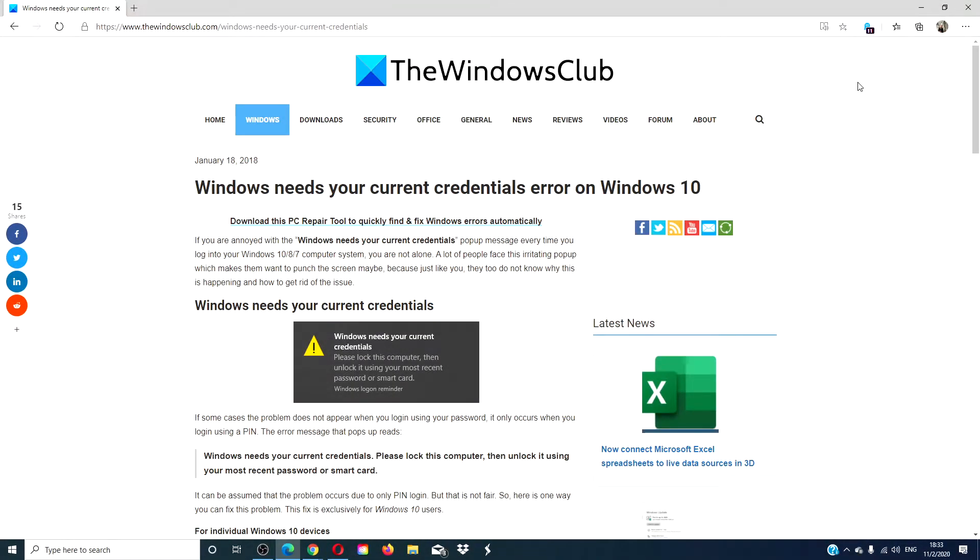Hello Windows Universe! In this video we will look at what you can do if you receive the message 'Windows needs your current credentials.' For a more in-depth look at the topic, we will link an article in the description down below.